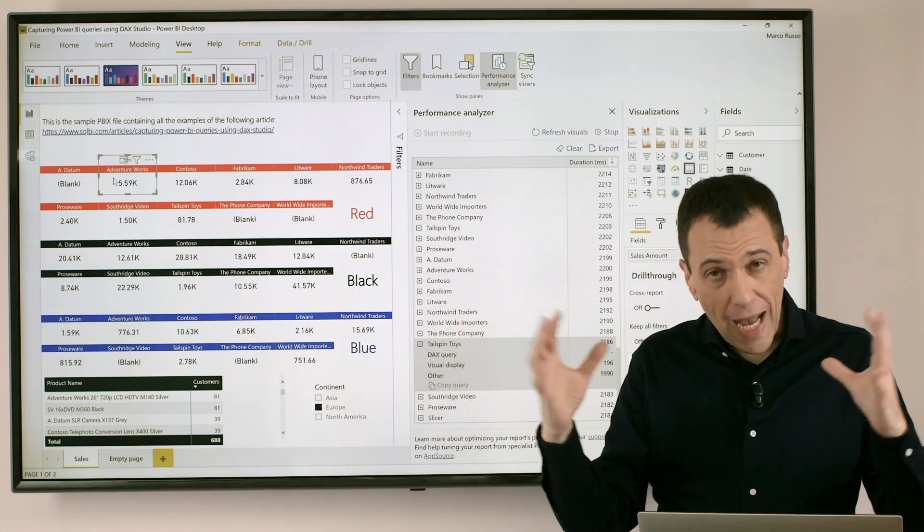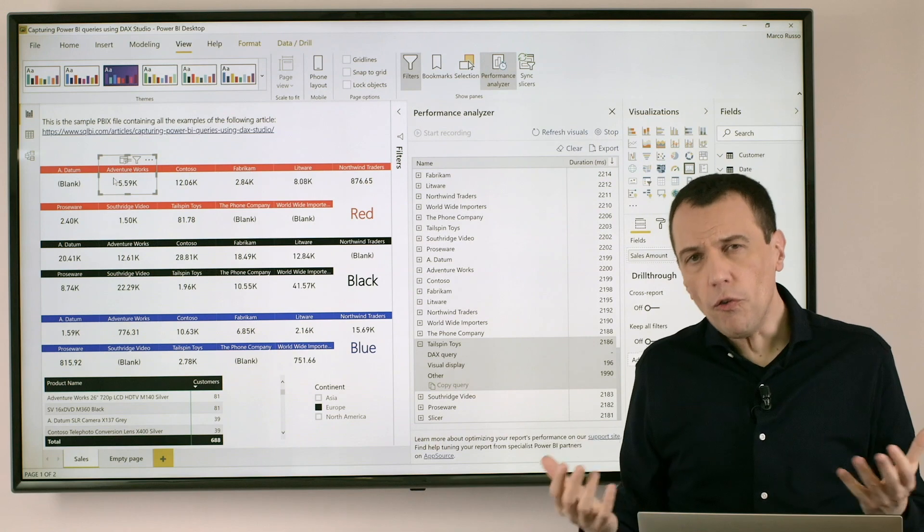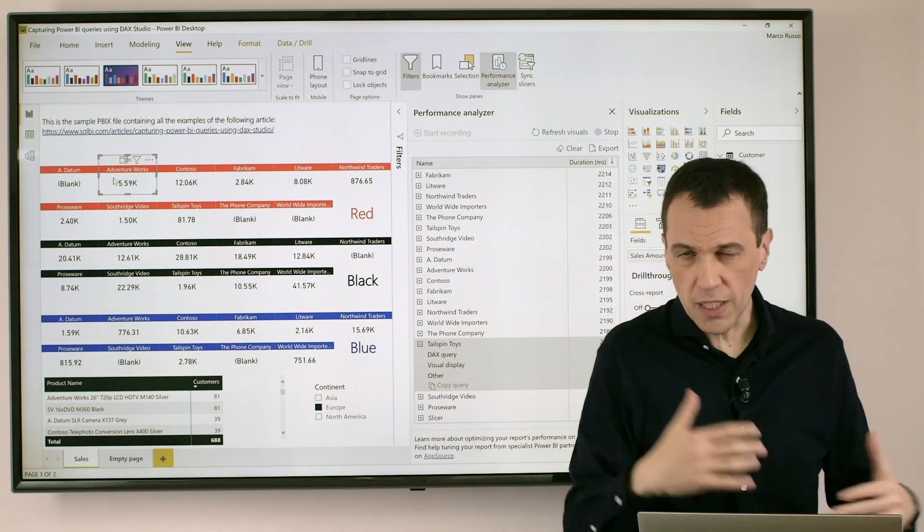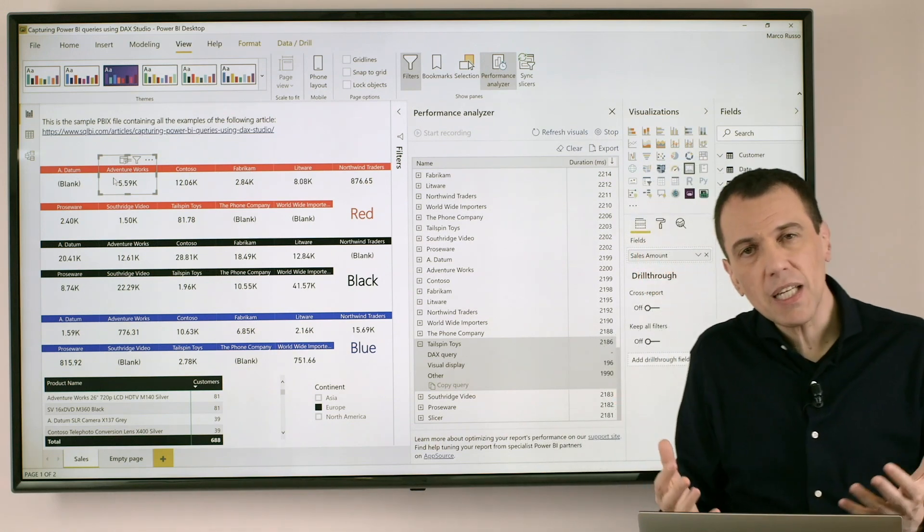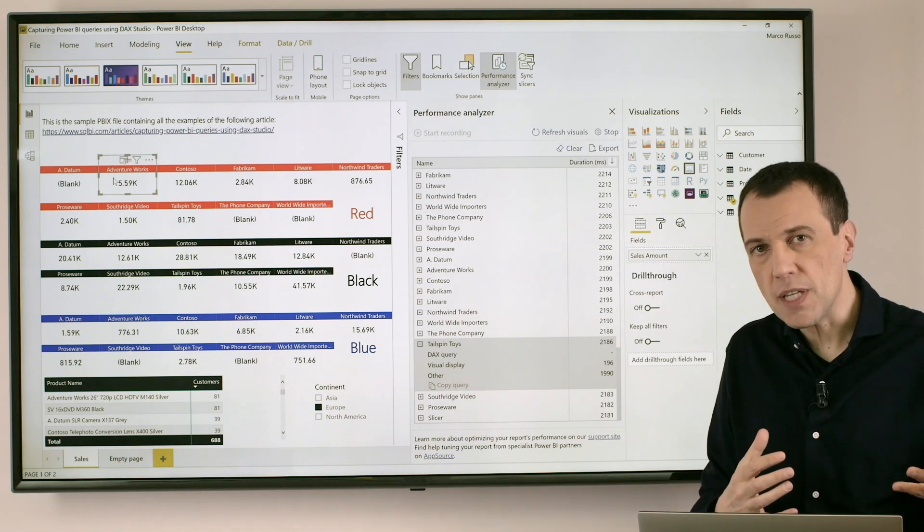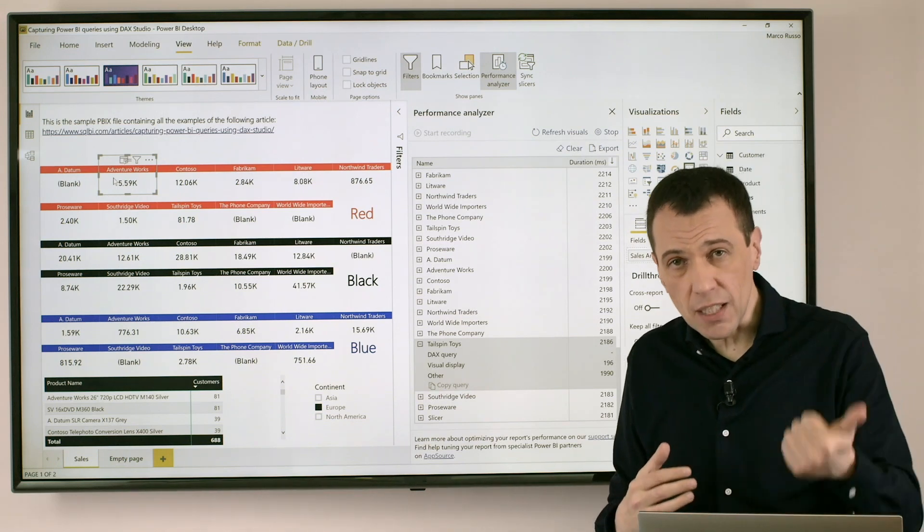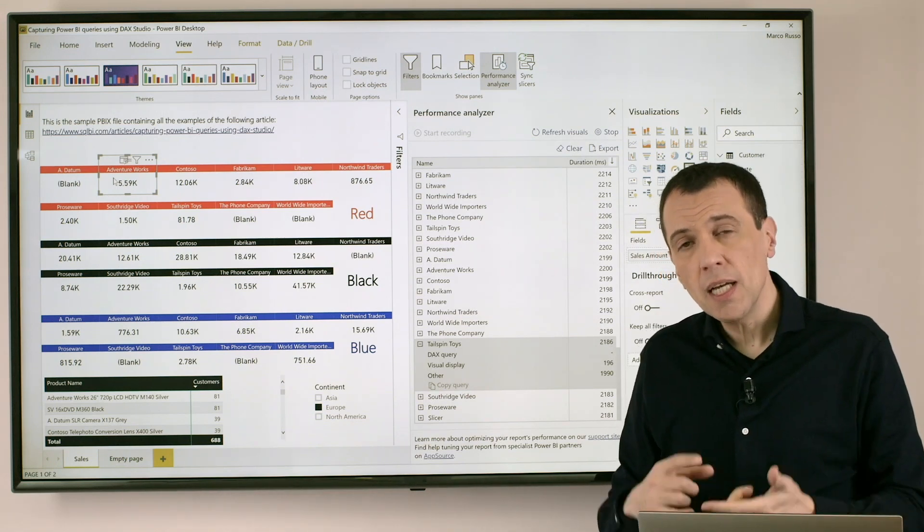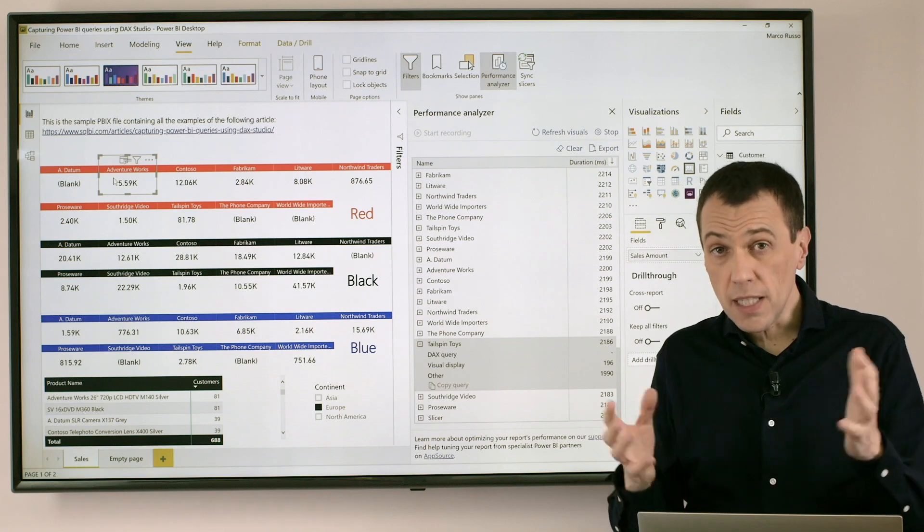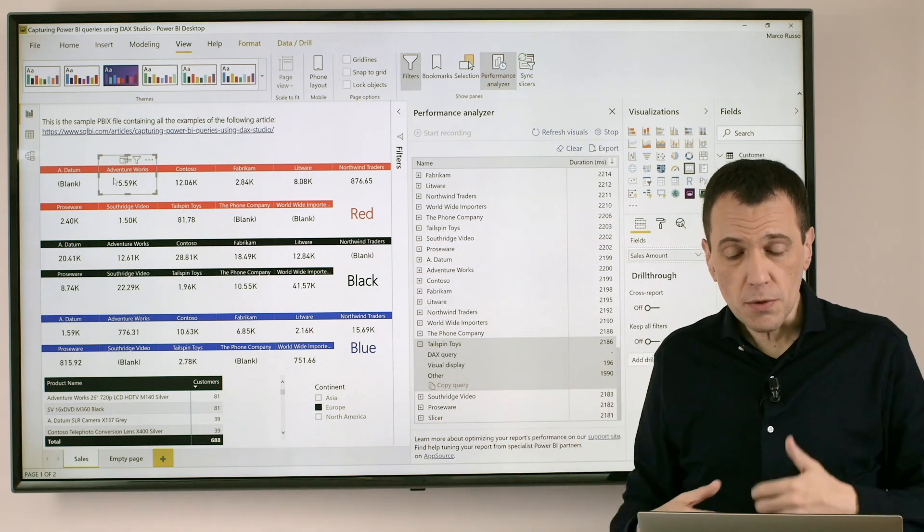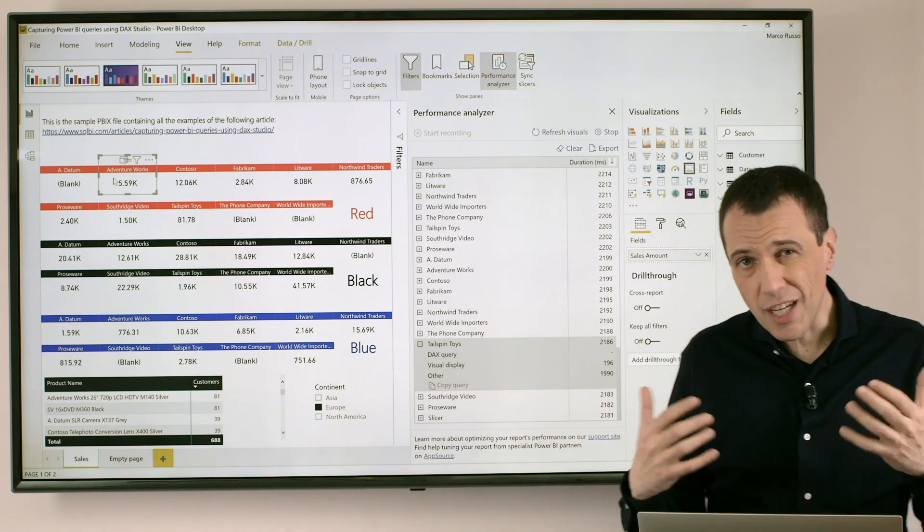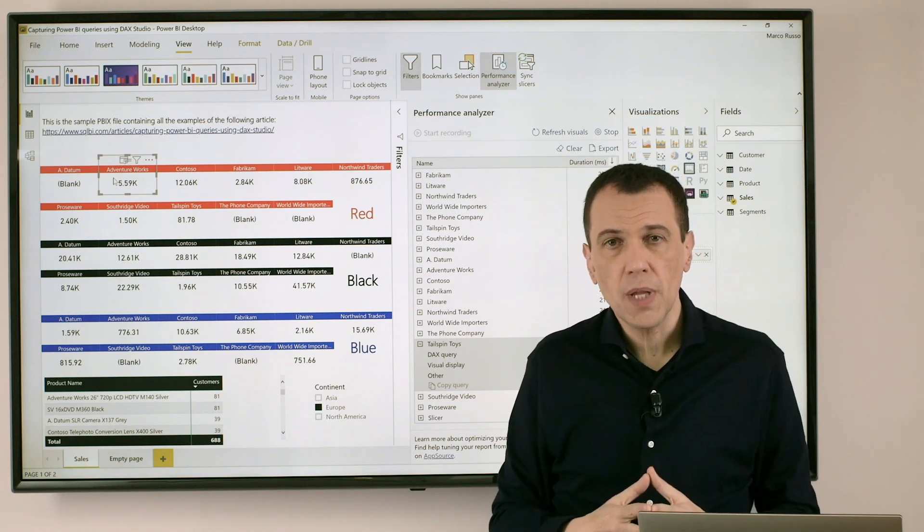Of course with some more limitation in terms of layout but basically if I had a single visualization I would have had a single DAX Query, a single visual display and a single waiting time for others. So the presence of too many visuals create problems from this point of view.